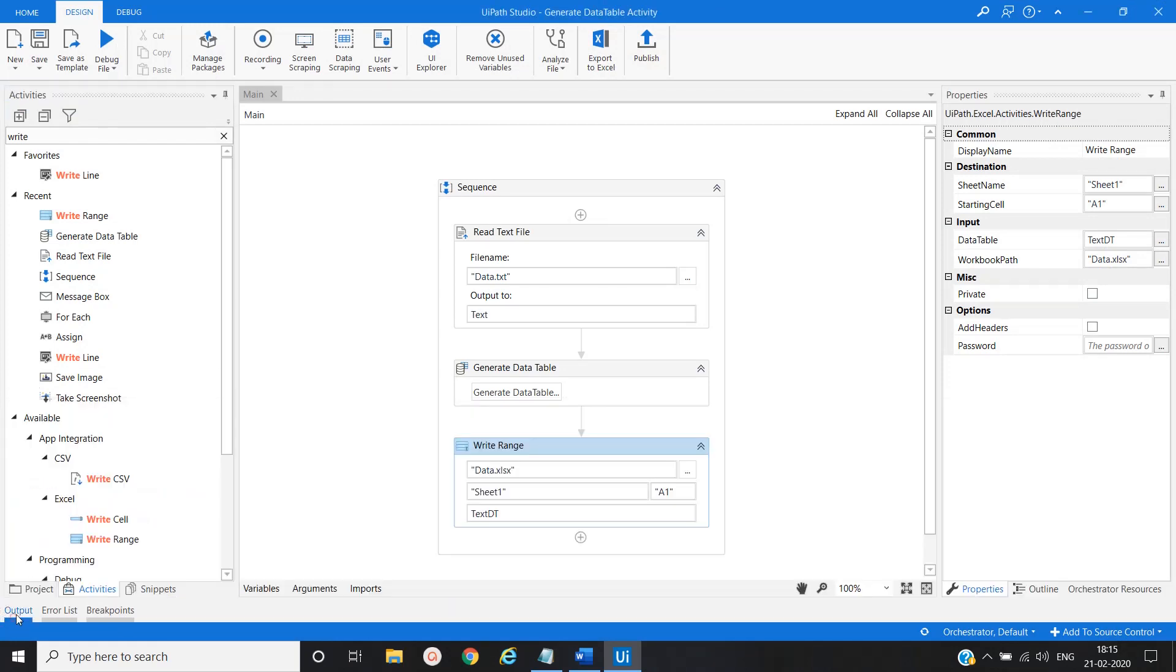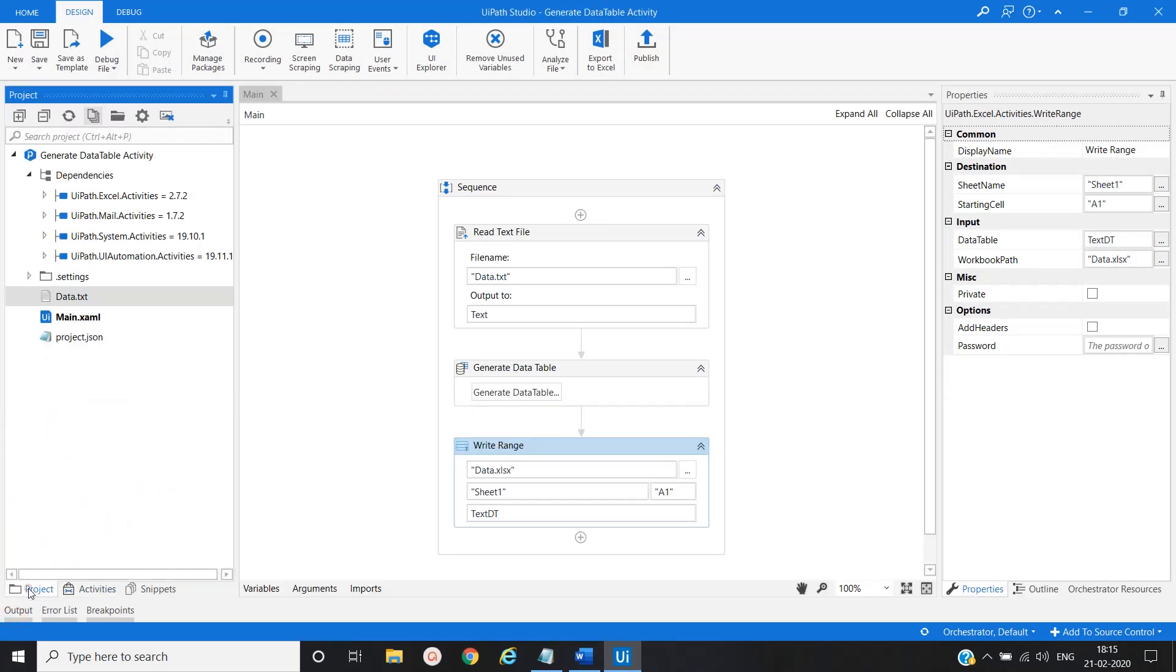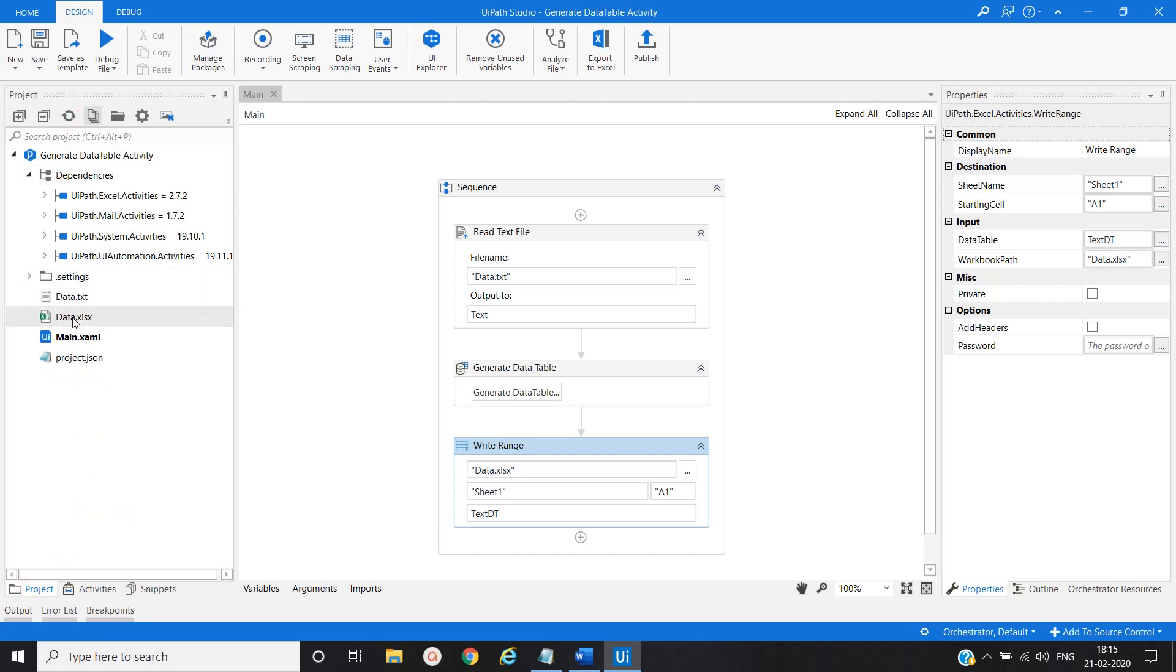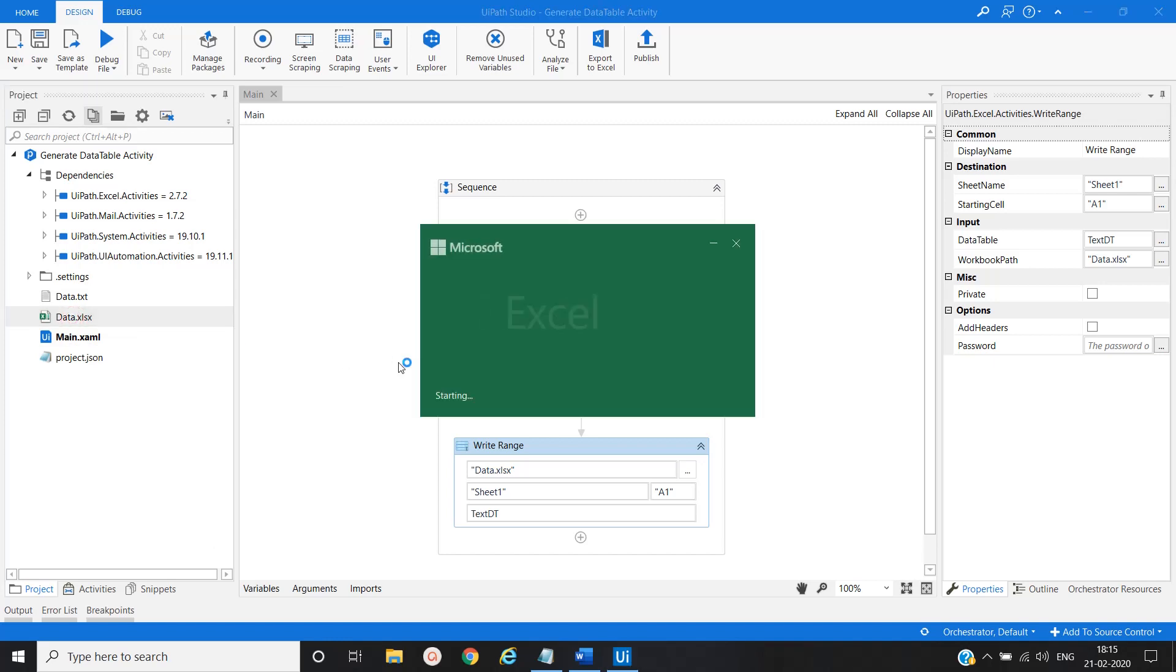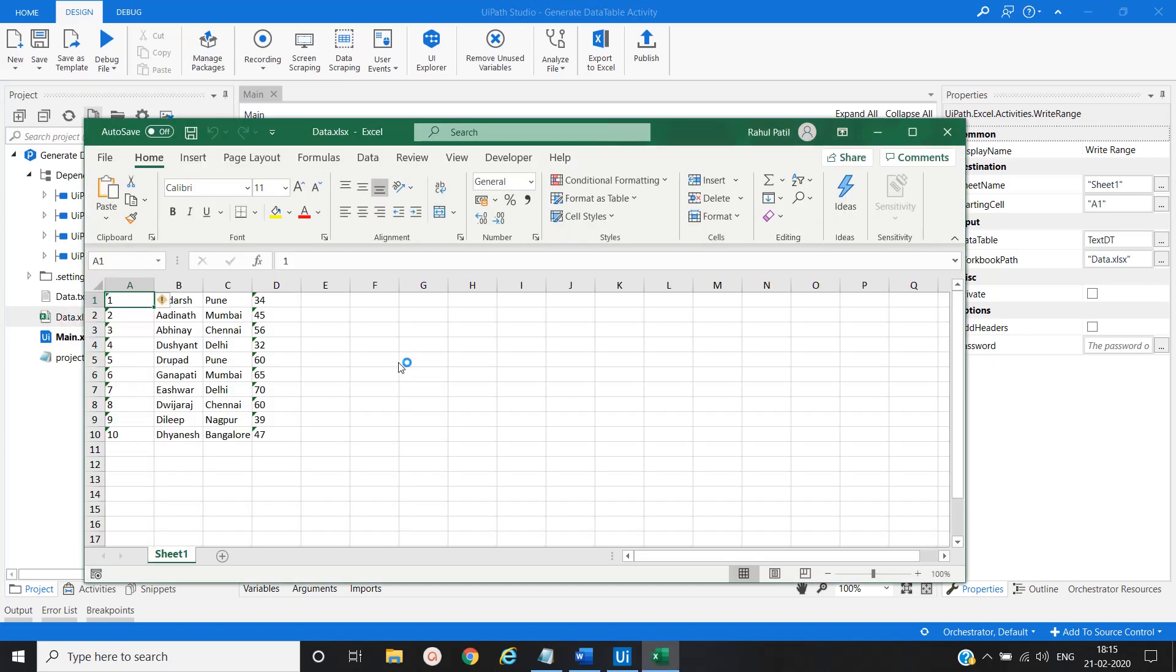Execution ended. Let me refresh and yes, you can see data.xls file has been created. Let me open it.